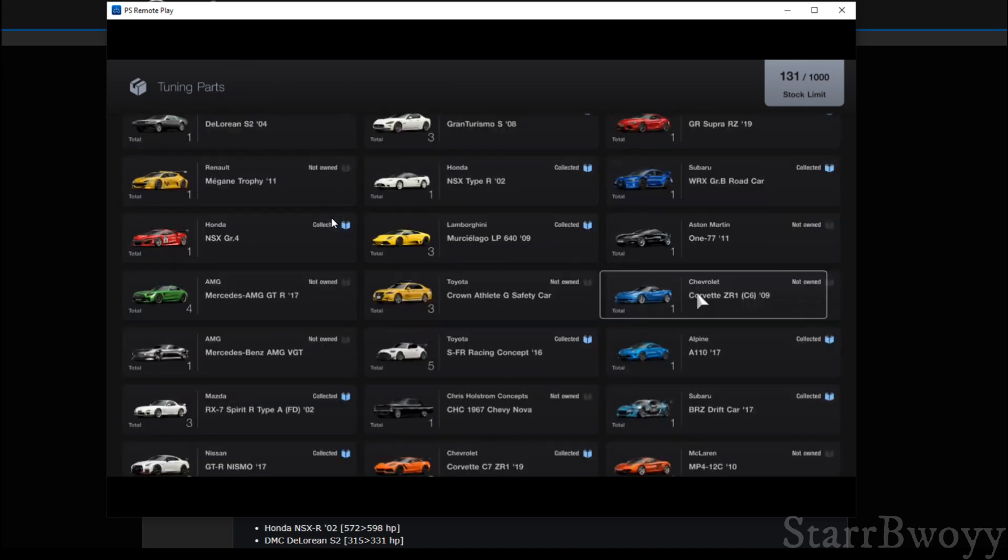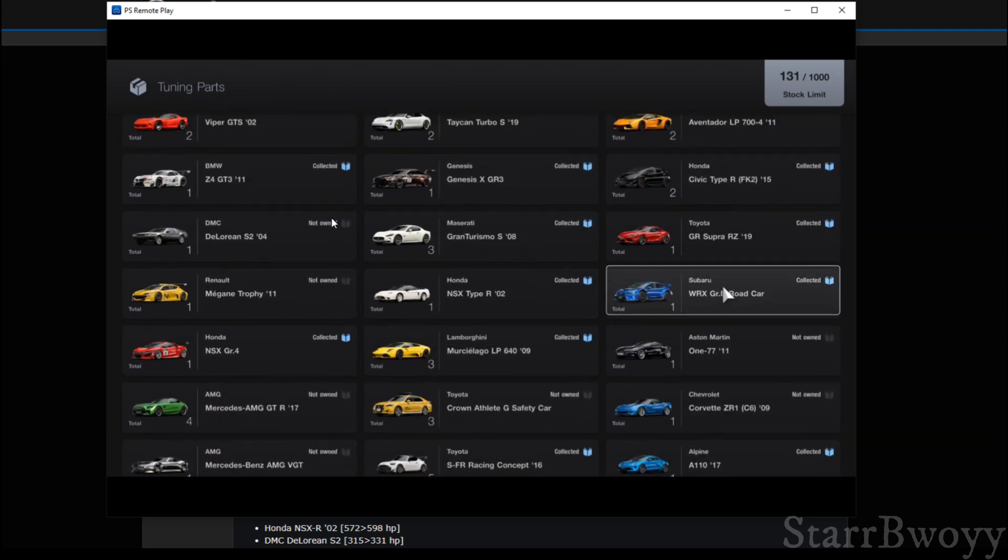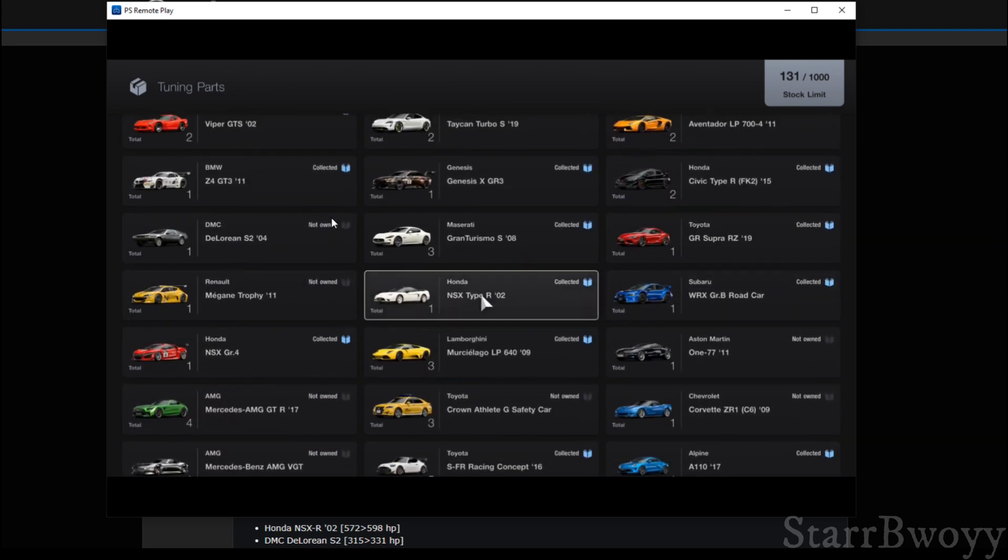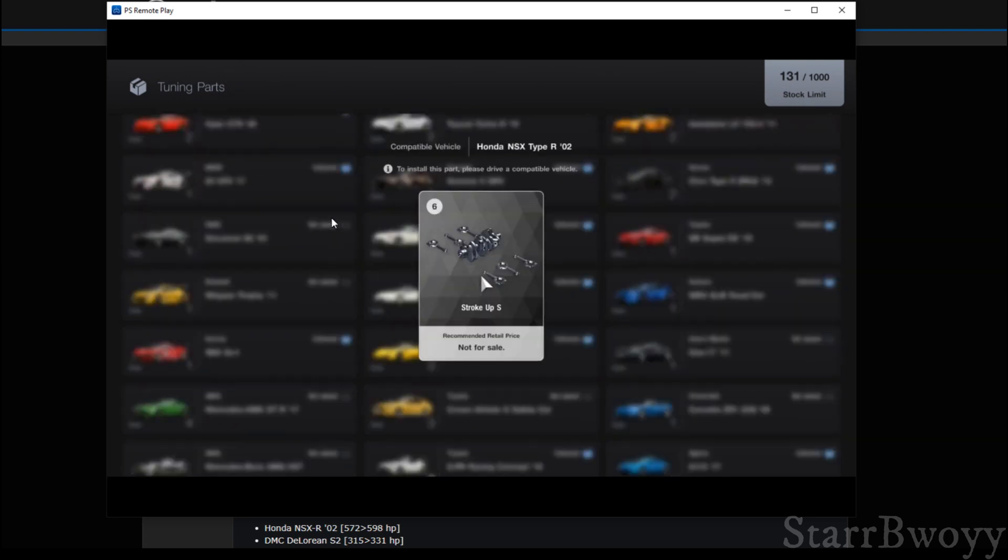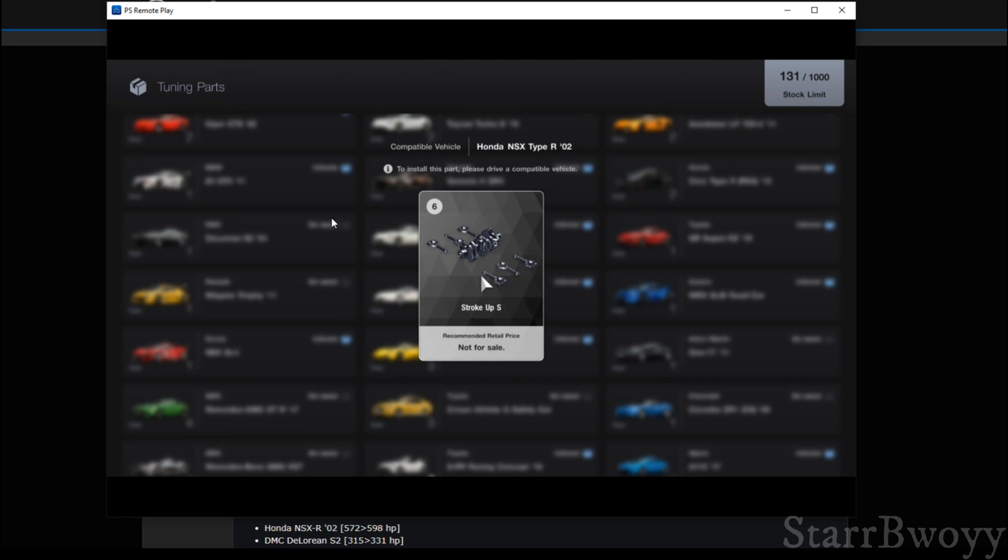Let's see what other car. Maybe the Vette. Nope. The NSX. Let's see what the NSX gives you. So the NSX also gives you a stroke up S. That means that with this stroke up S, you can get maybe another 40 horsepower out of the NSX.